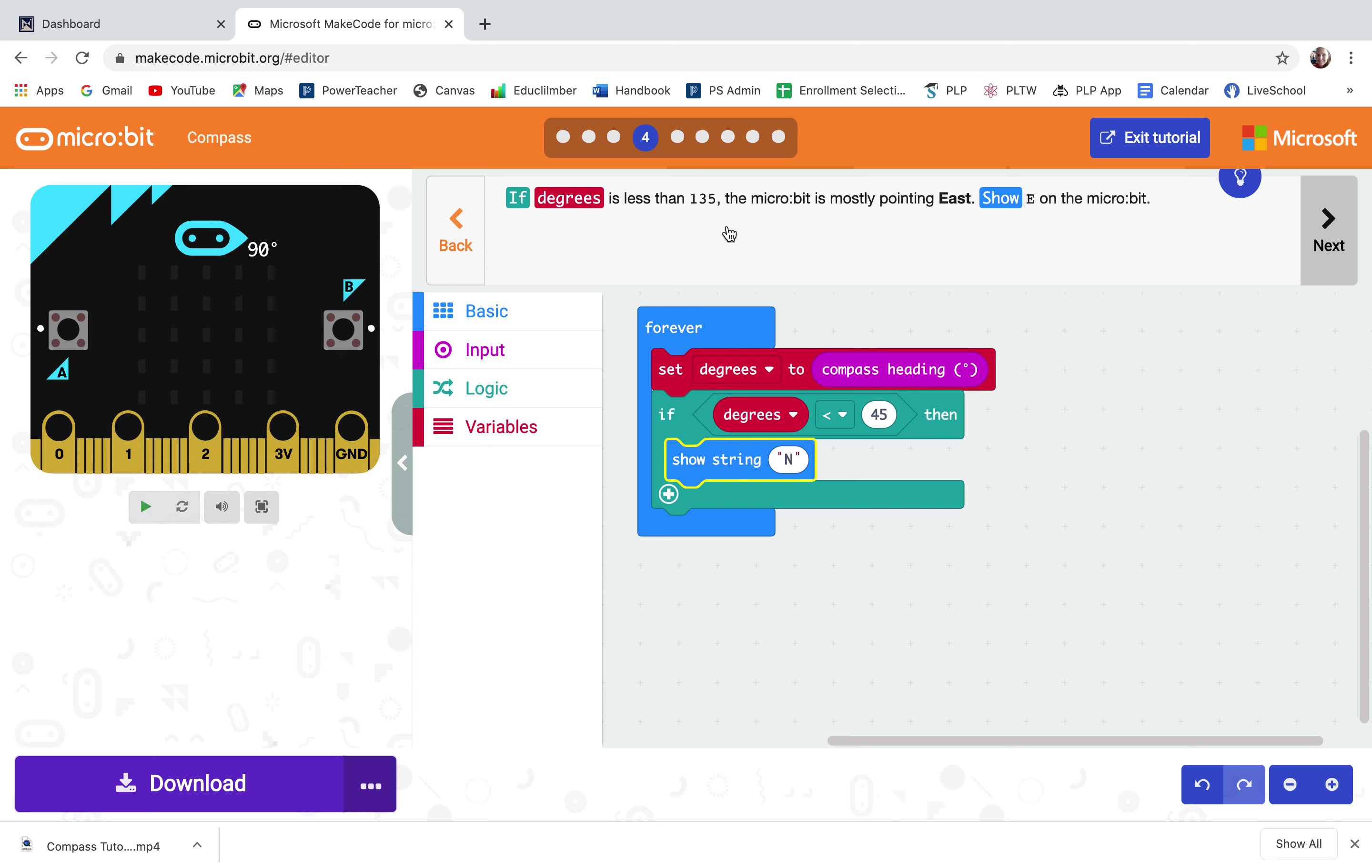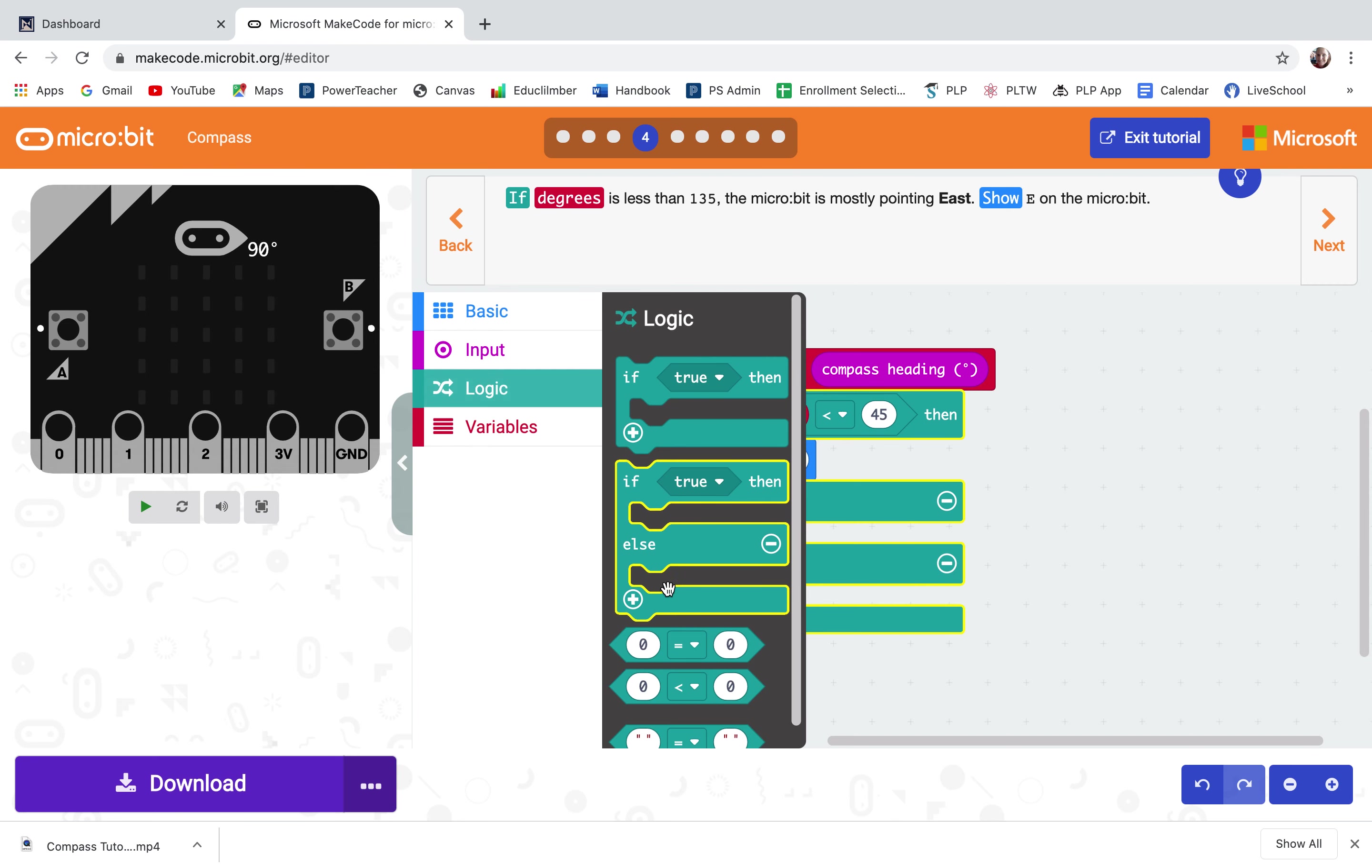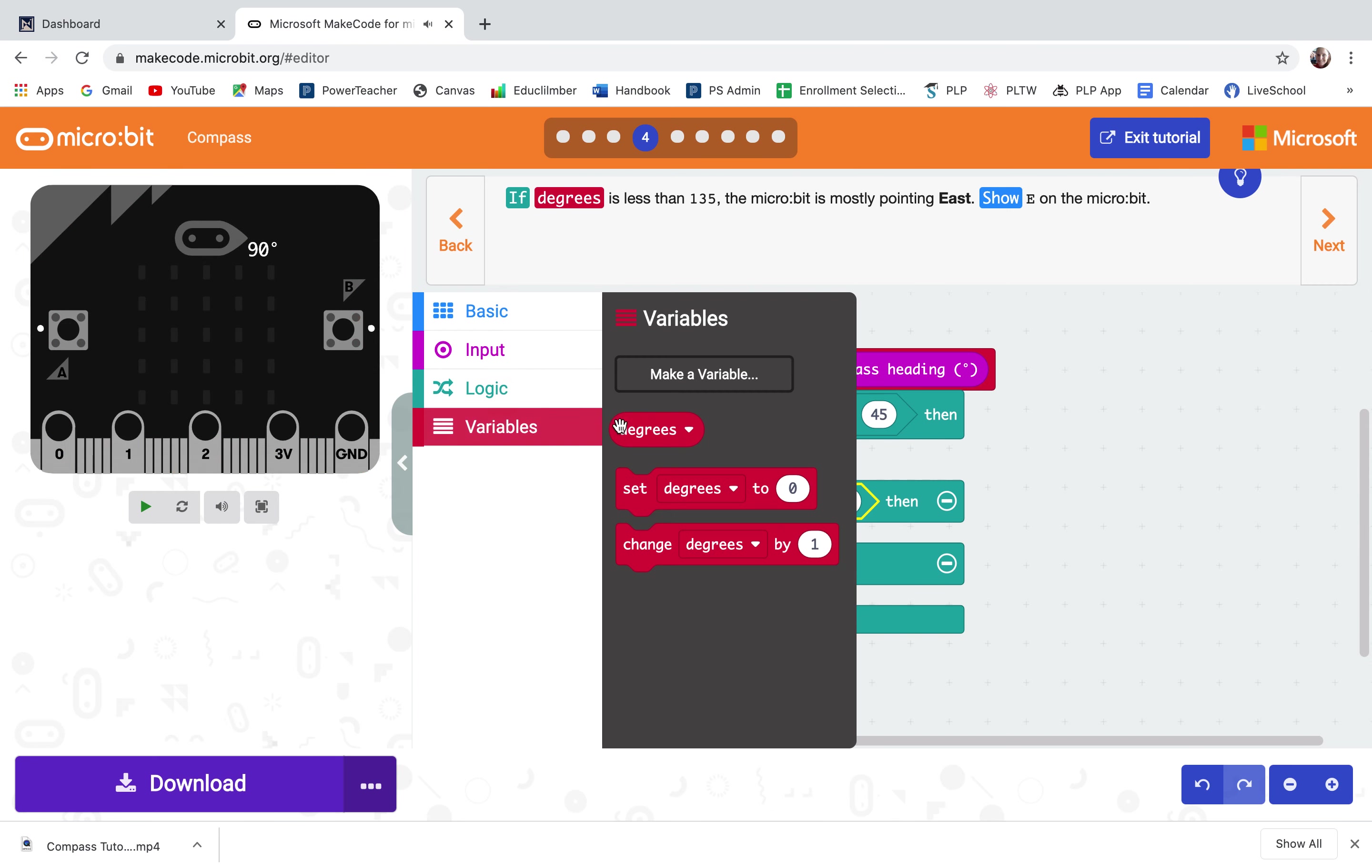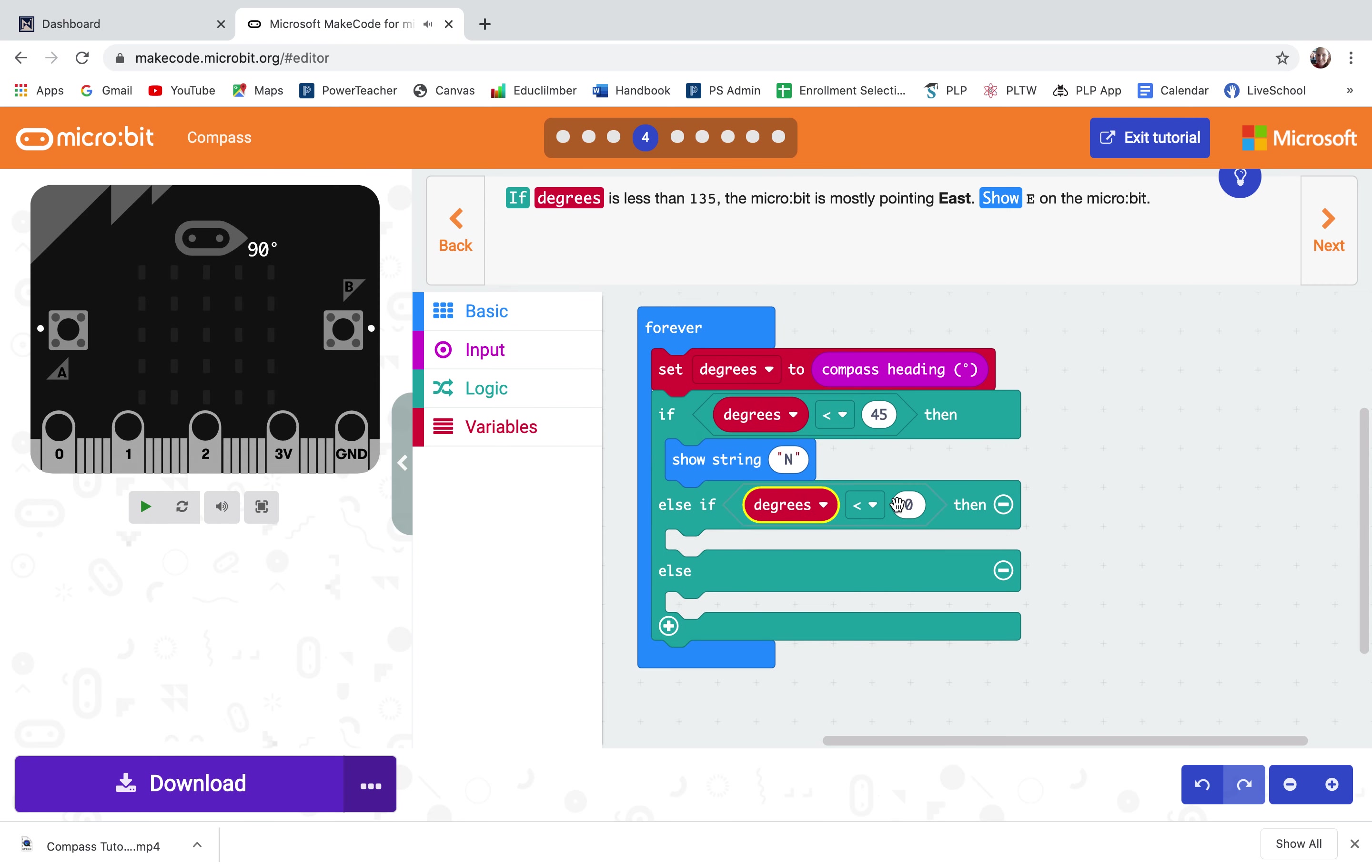If degrees is less than 135 the micro bit is mostly pointing east, show east on the micro bit. Well I don't have any room for that here so I'm going to hit the plus twice. I'm going to go into logic, pull out zero is less than zero, go into variables, pull out degrees, snap it in there so that I can have it say if degrees is less than 135.